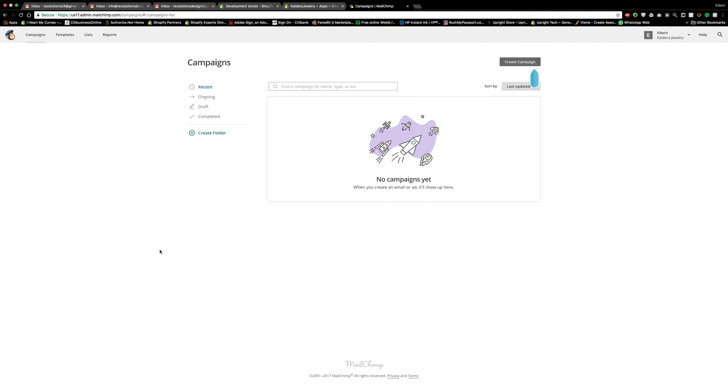Hey, Edwin again here from Resolutions Design, making a video for my clients who are probably either starting off with their websites or anyone out there that's looking to set up your Shopify email automations.